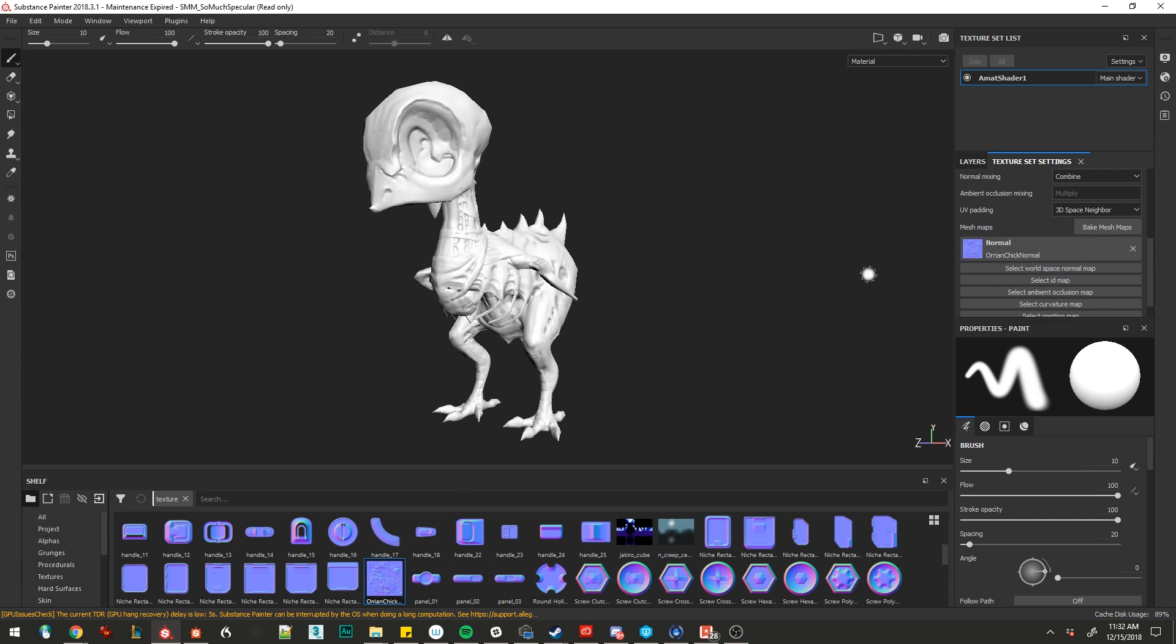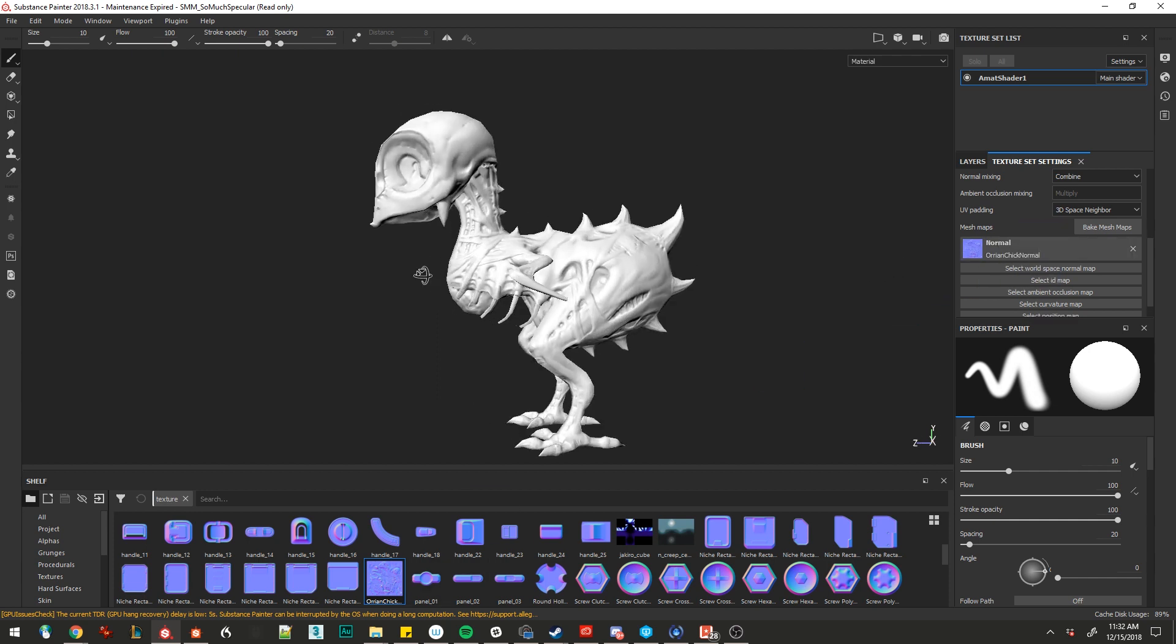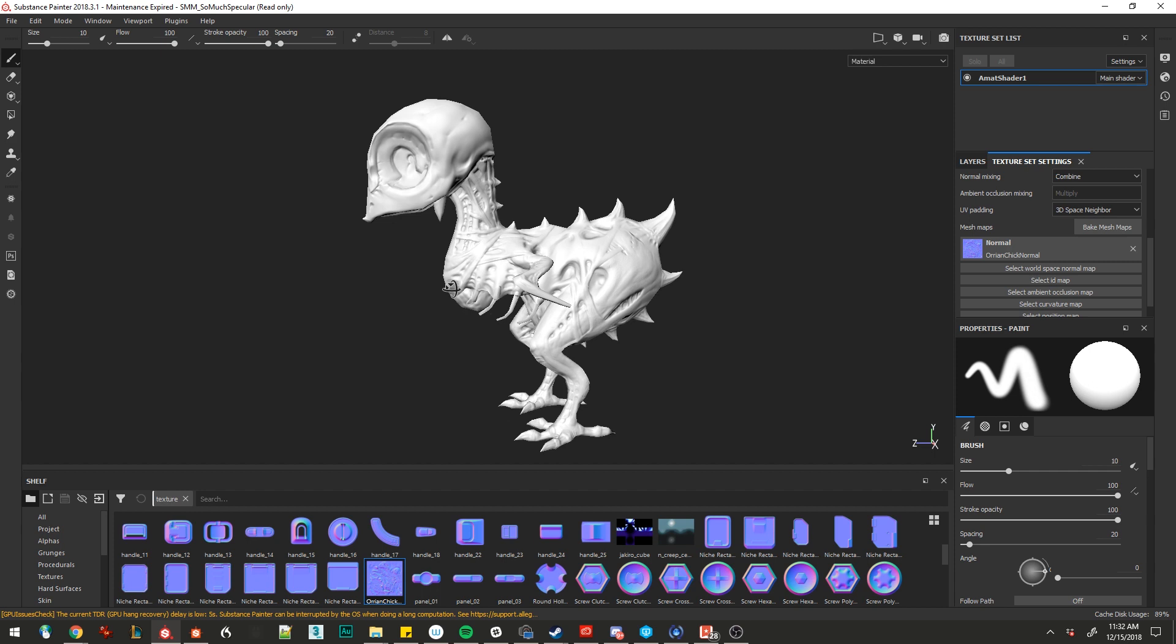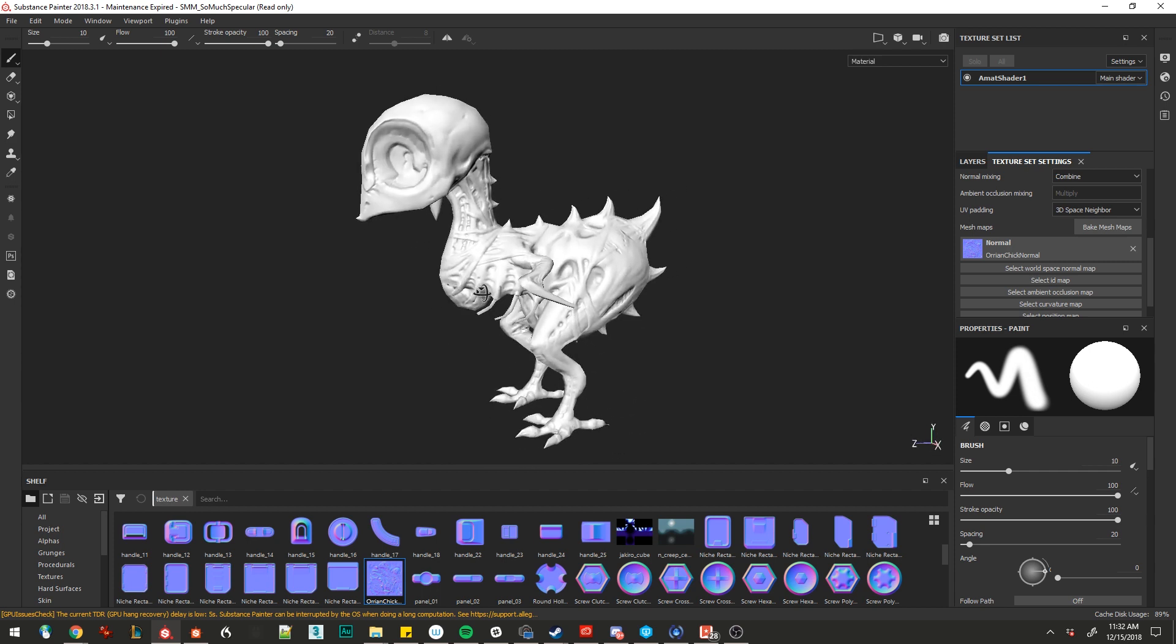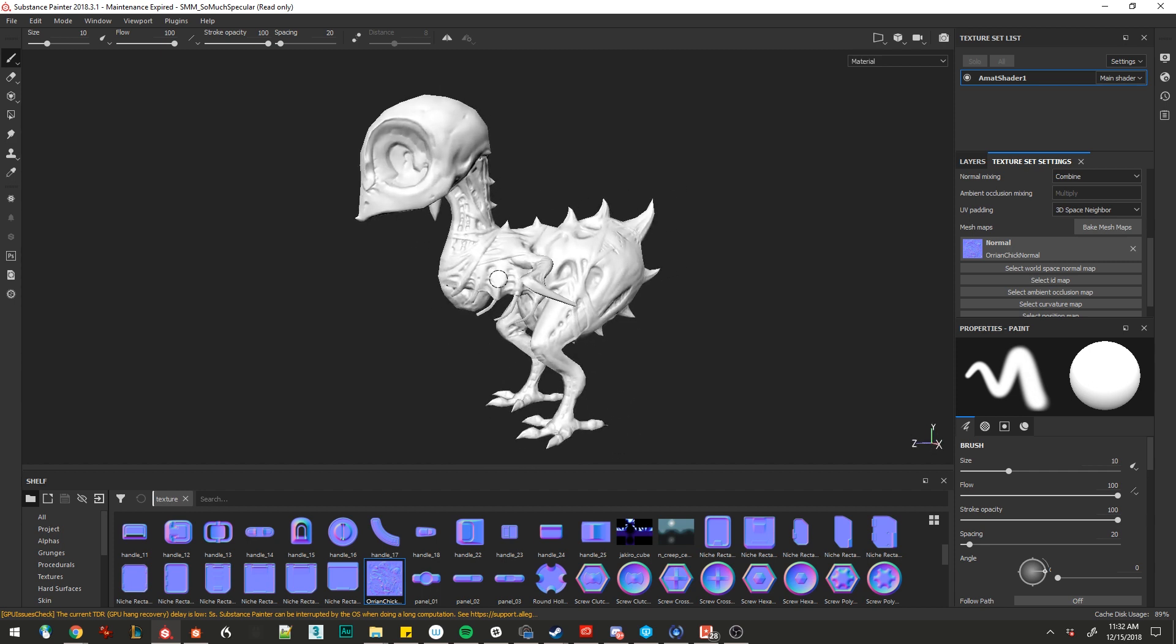Now our normal looks correct in viewport. If we can just quick look around, double check that it's going the right direction. It's an old model. I often will have a flip green channel.